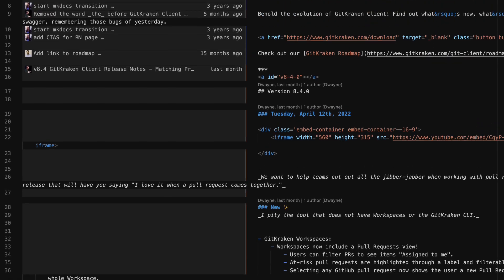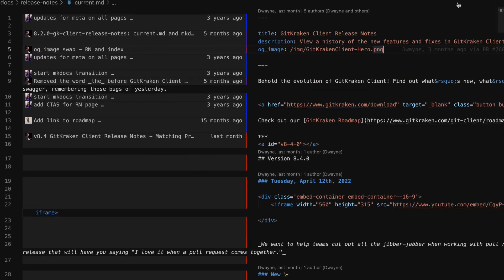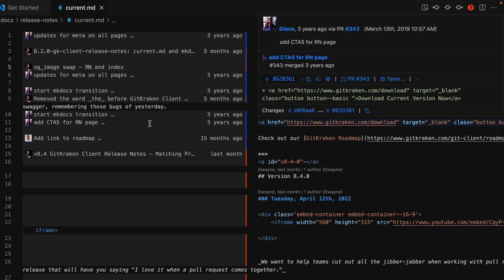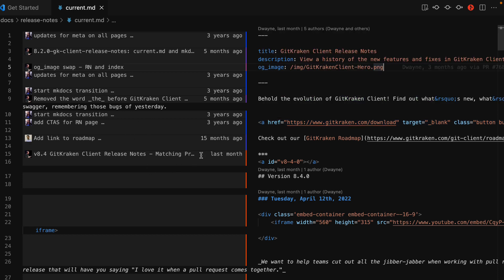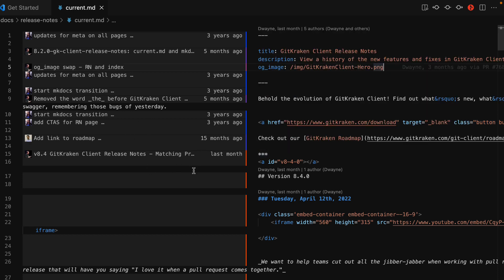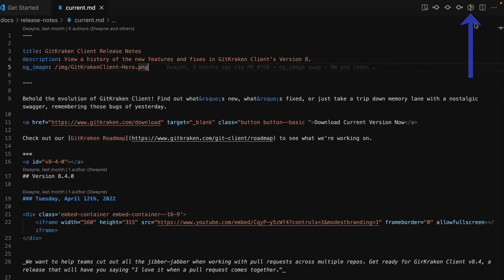GitLens also provides the same hover support as the inline blame, giving you more context as you explore past changes. To toggle the file blame off, just click on this icon one more time or press the escape key.